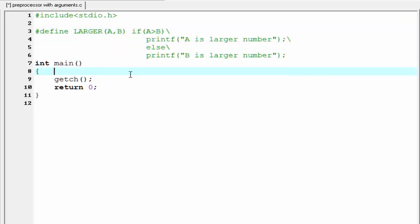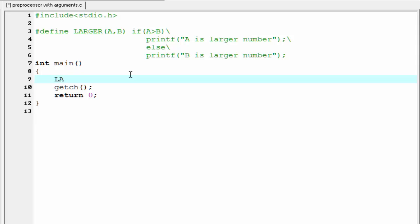Now inside the main function, we need to call the macro. So I'm gonna write here larger. And we need to pass two numbers as an argument. I'm going to write here 10 and 5.